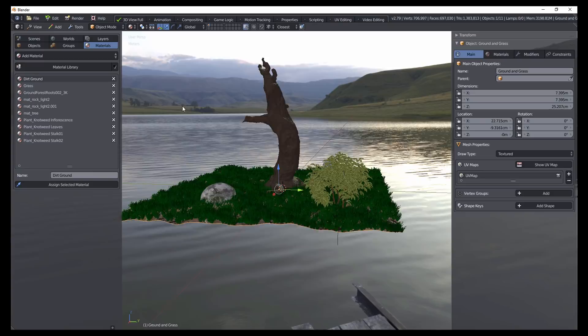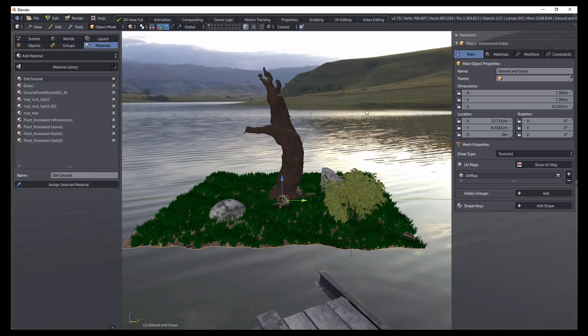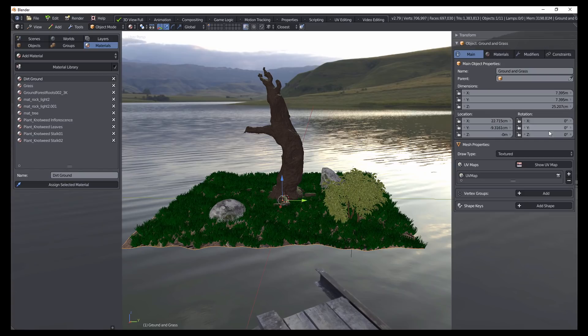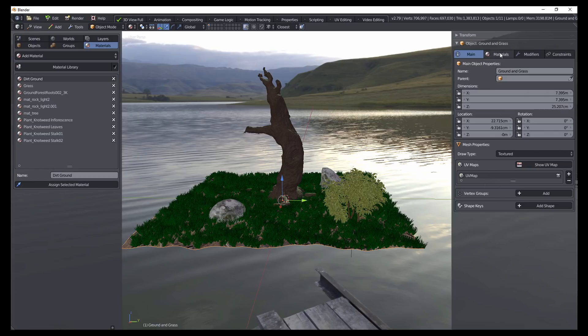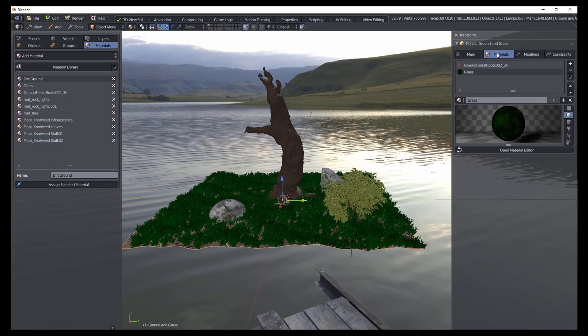And so you'll notice here, this shows us the main properties that we have. So we have the dimension properties, location, rotation. We can also see properties about the mesh objects. So the texture maps, vertex groups, things like that. Here we can also access properties about the materials.